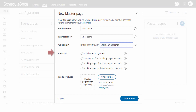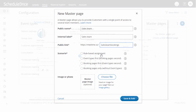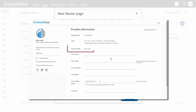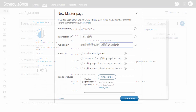Then select the scenario for your master page. The scenario determines the scheduling flow. The first scenario is rule-based assignment. With this scenario, customers select a time and the booking is automatically assigned to a booking page according to rules you define.